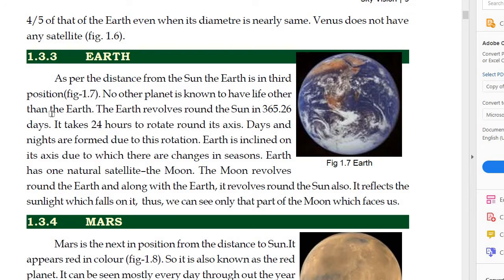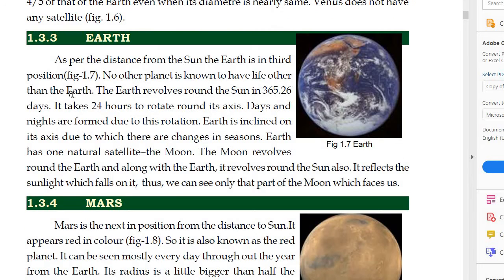No other planet is known to have life other than earth. Earth eek aisa planet hai jismei life hai. The earth revolves round the sun in 365.26 days. It takes 24 hours to rotate round its axis. Days and nights are formed due to its rotation. The period of revolution is 365.26 days.